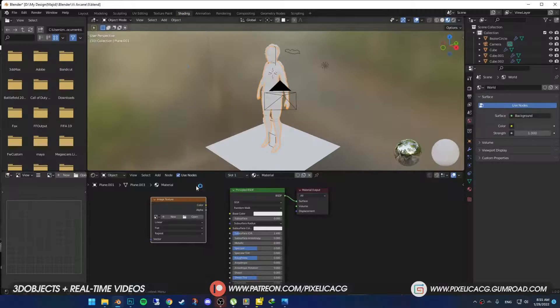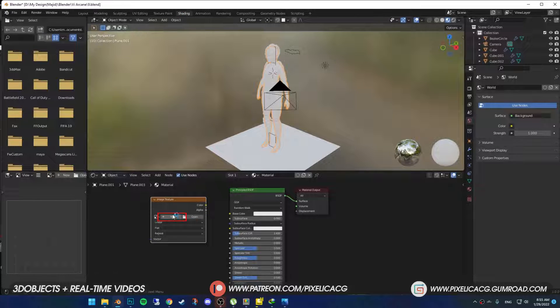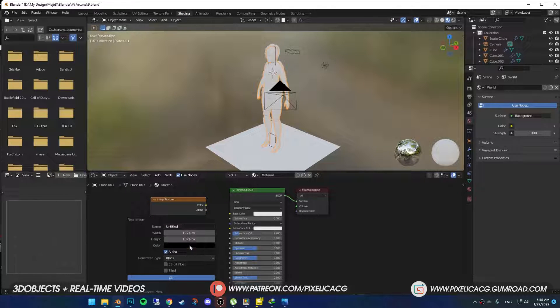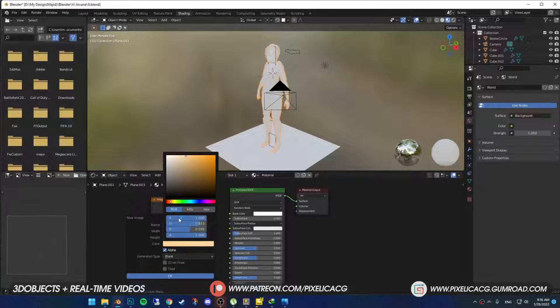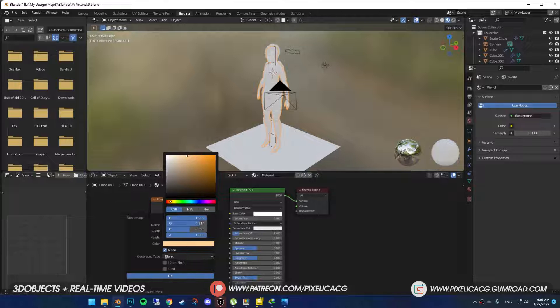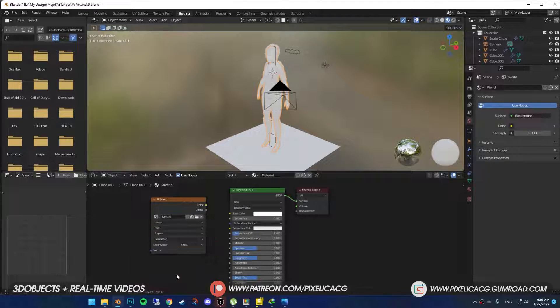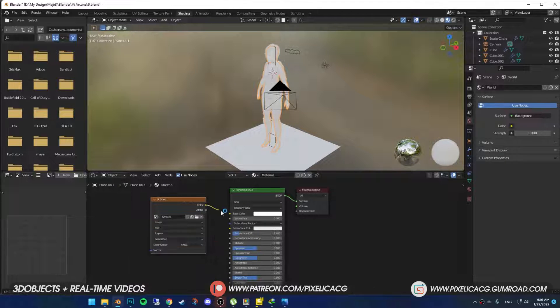Back in shading tab, click on new. Make sure you have high resolution, then choose a skin tone, maybe something like this and press OK, then connect it to the base color.